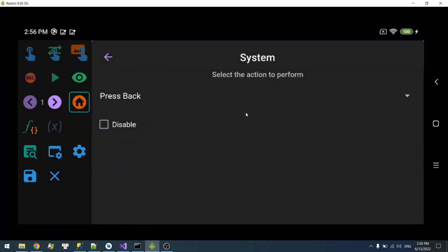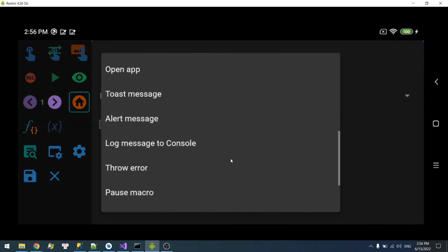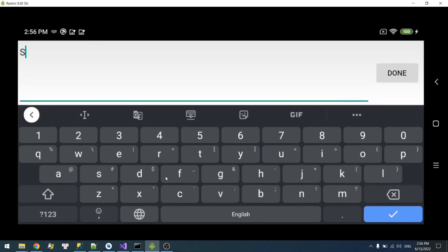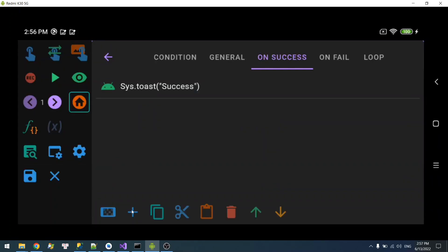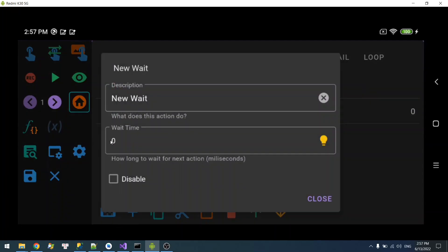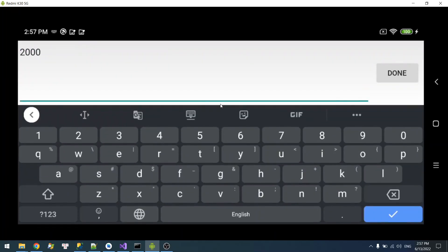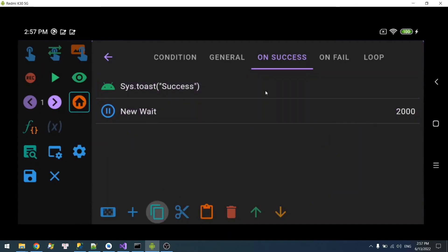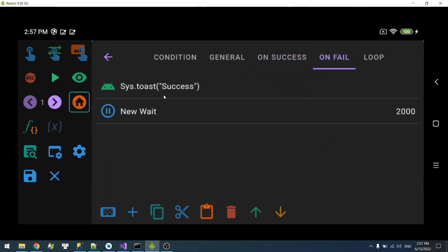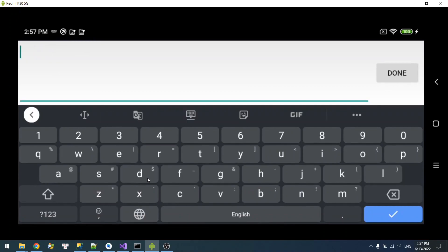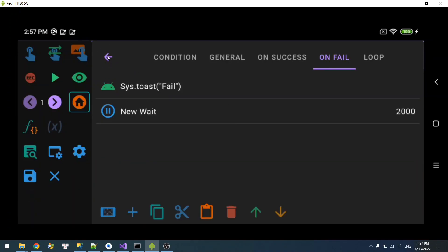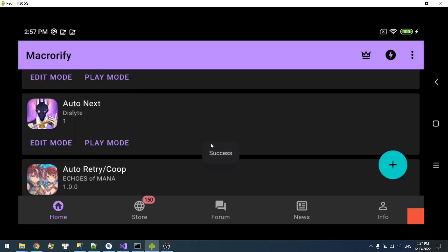In order to know if it's success or not, I will add some toast messages to it. I'll add a system toast message for complete, and I'm going to do the same for fail. So let's test this — it says success.